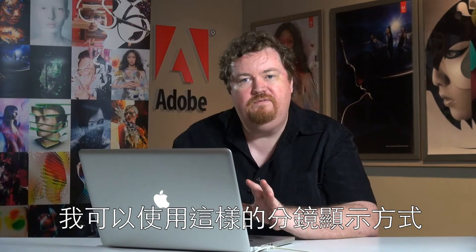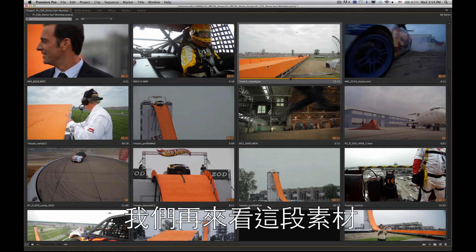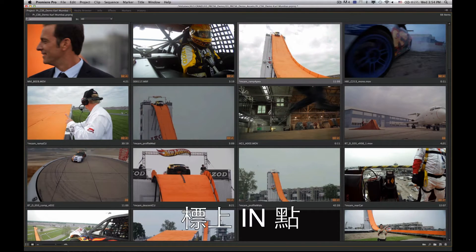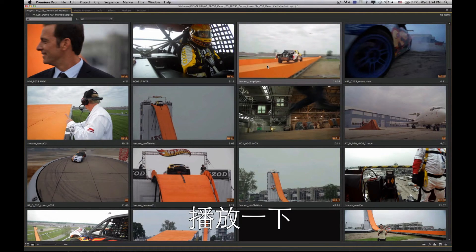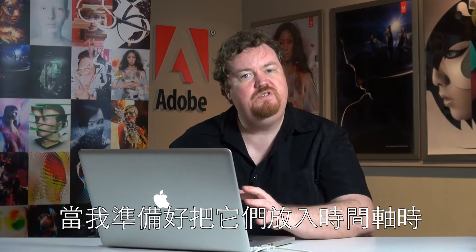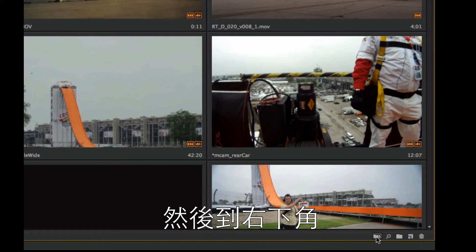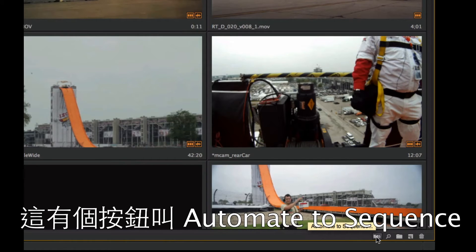Without going into the source monitor or putting clips in the timeline, I can use this storyboarding view to get clips in the order I want and trim them down to rough out what I want to use. Clips already trimmed will show orange markers. When I'm ready to drop these to a timeline, I make a multiple selection in the project bin, select these clips, and click the automate to sequence button in the lower right corner.